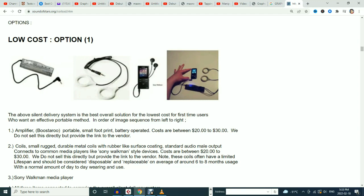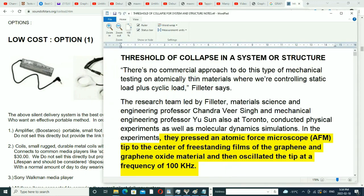I was recently asked by a panel of scientists and science researchers to join them in the discussion of the possibility of using sound wave frequencies and certain kinds of waveforms to see if we could actually degrade, interfere with, and/or get rid of graphene oxide. One of my clients also stepped up and funded the development of this, so I'm really grateful for that. There's a document here I'm going to make available to you called 'The Threshold of Collapse in a System or Structure.'